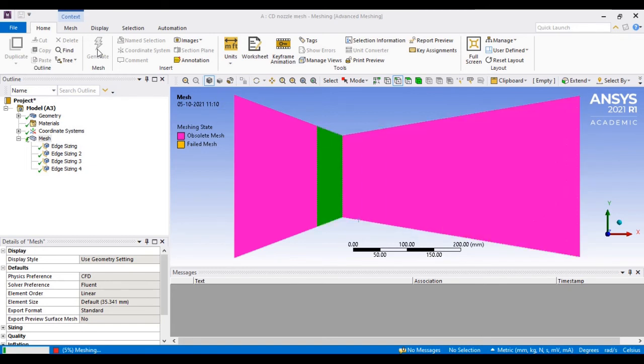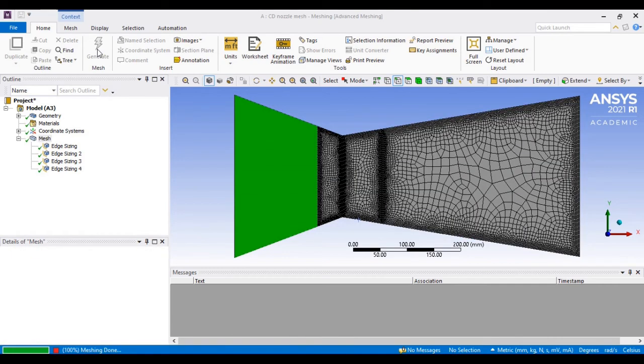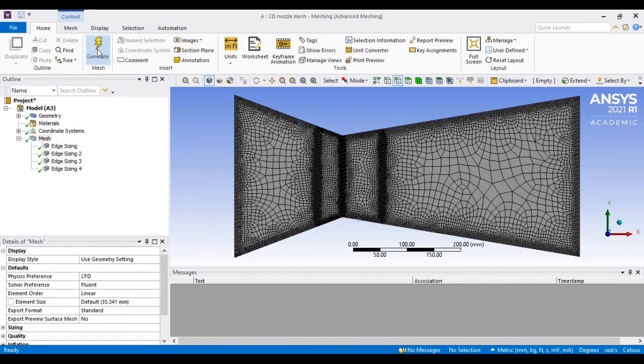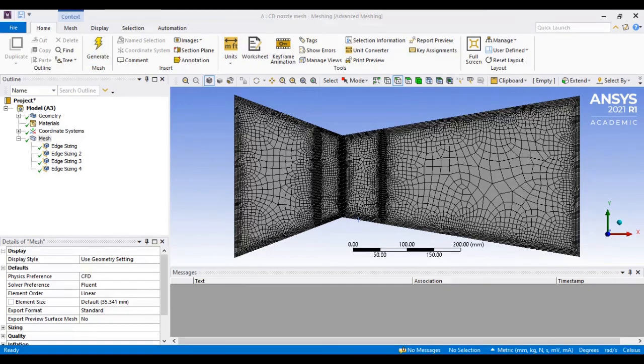Then after, you simply generate the mesh. Each sizing information will be incorporated this way. The mesh generated with this option still doesn't look perfectly structured.